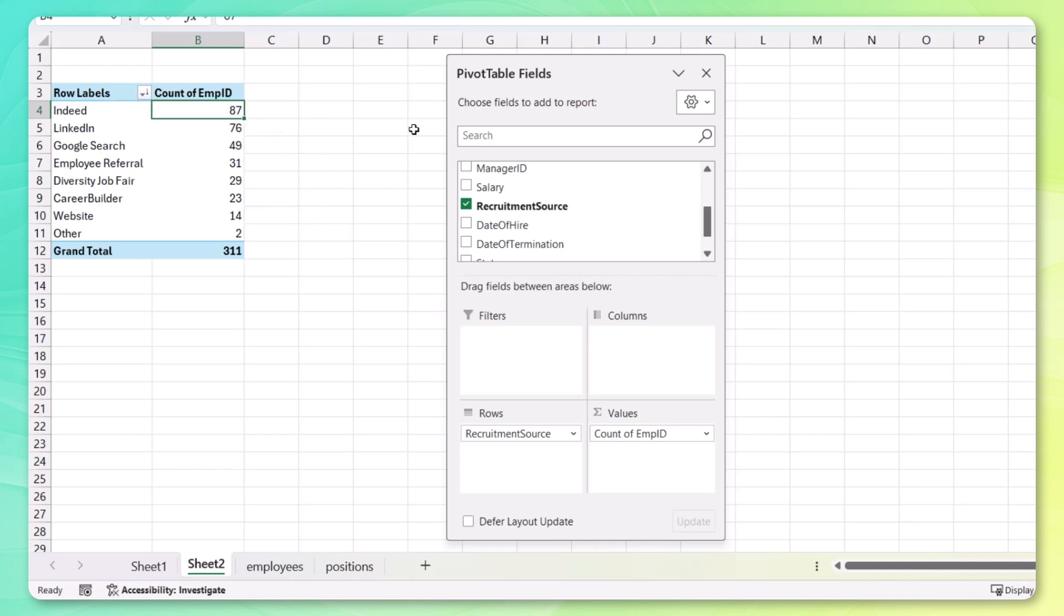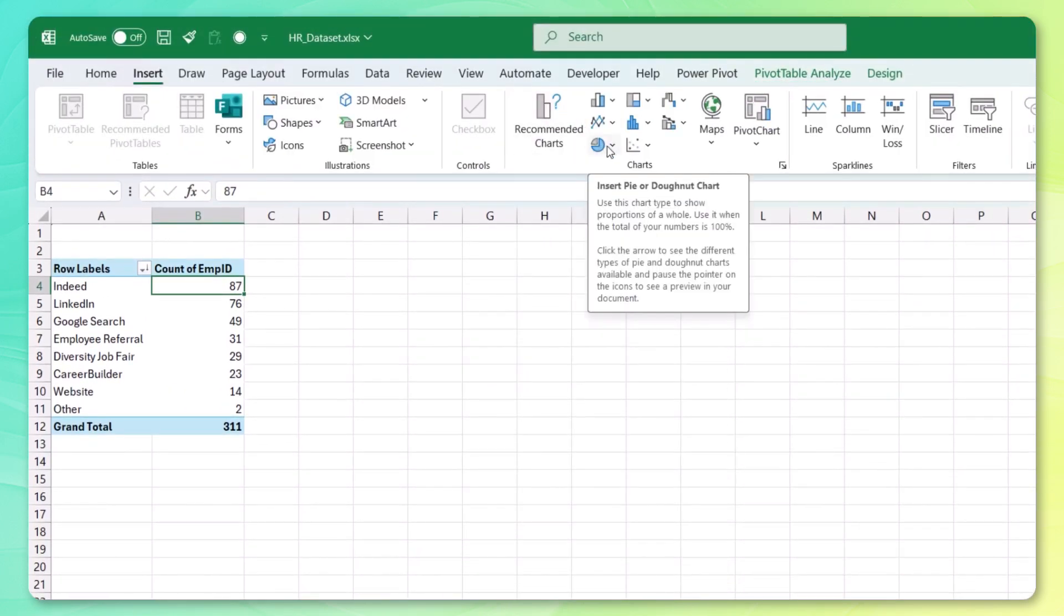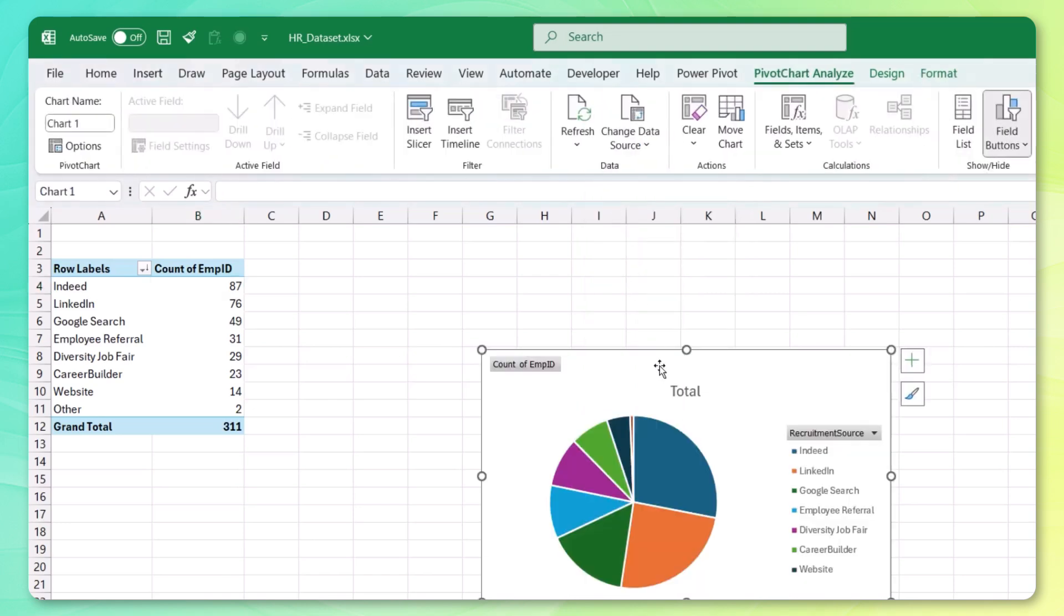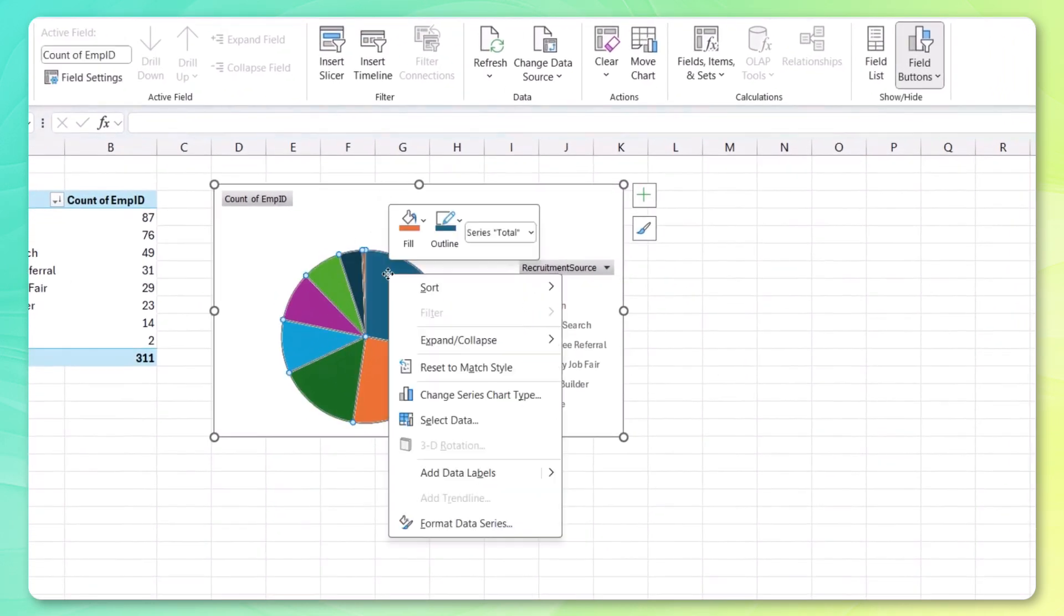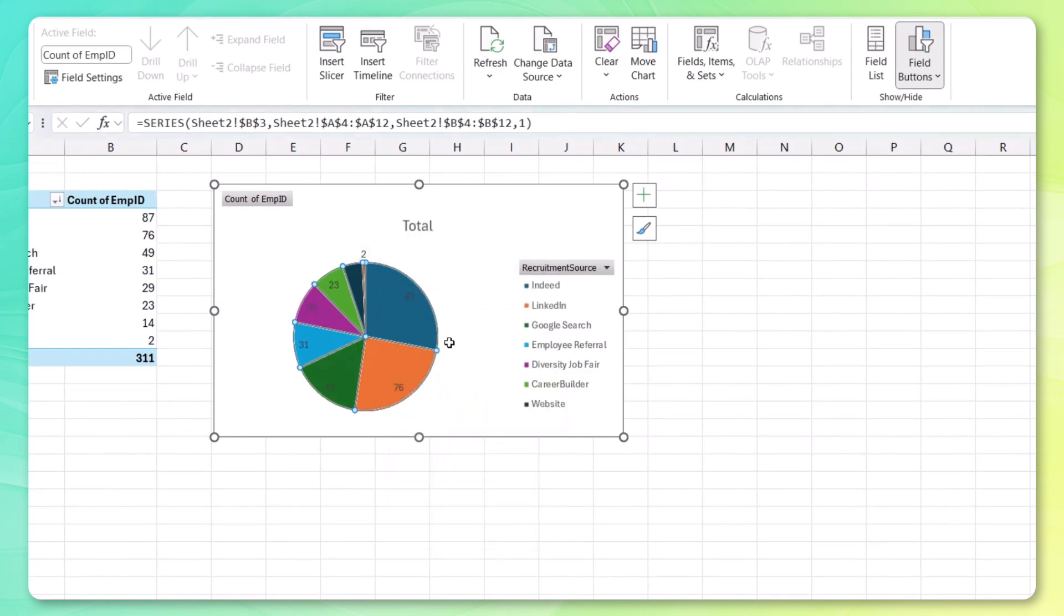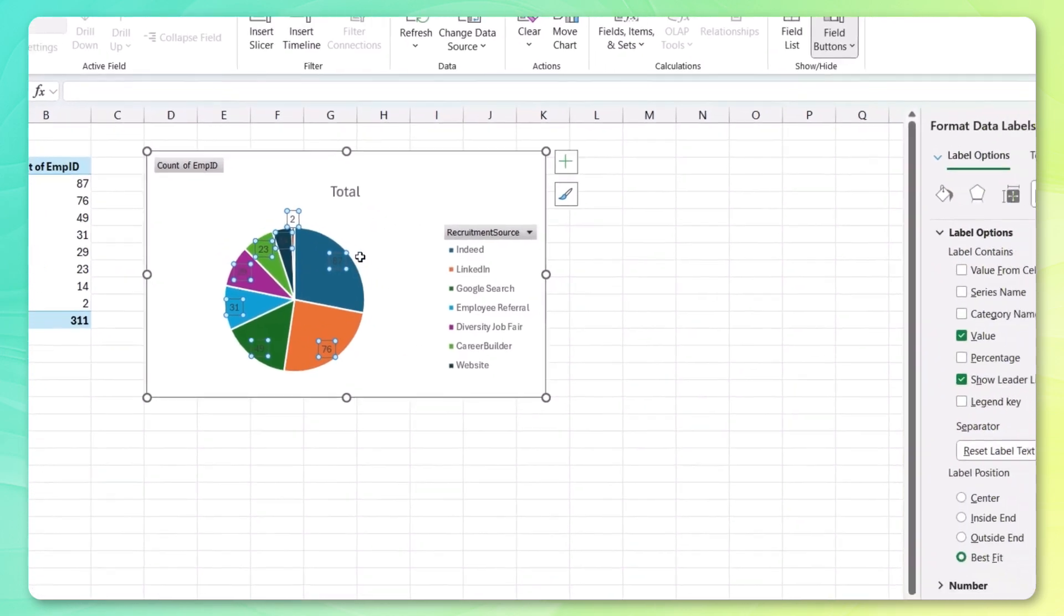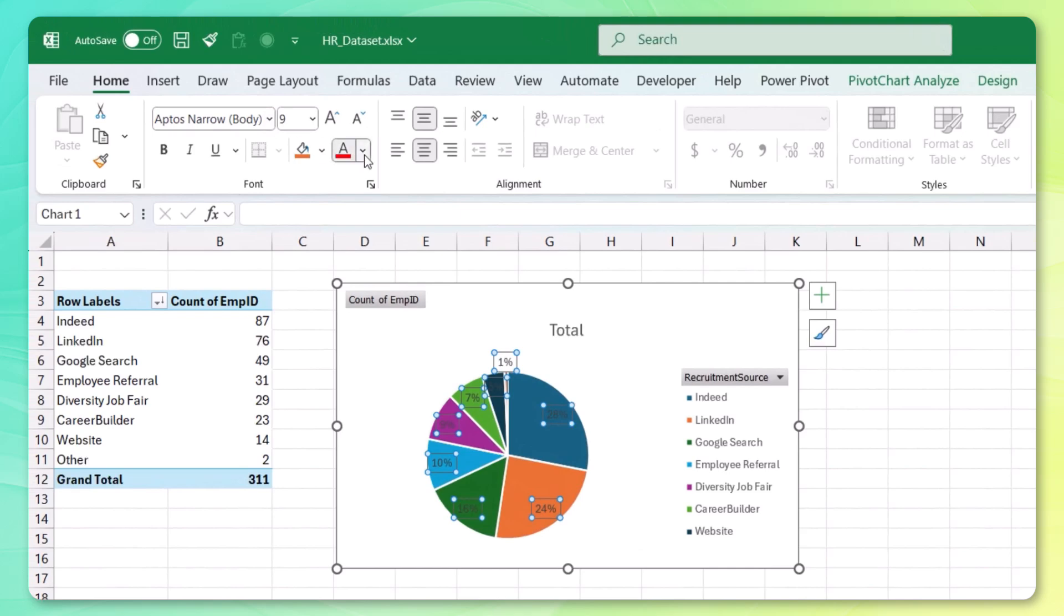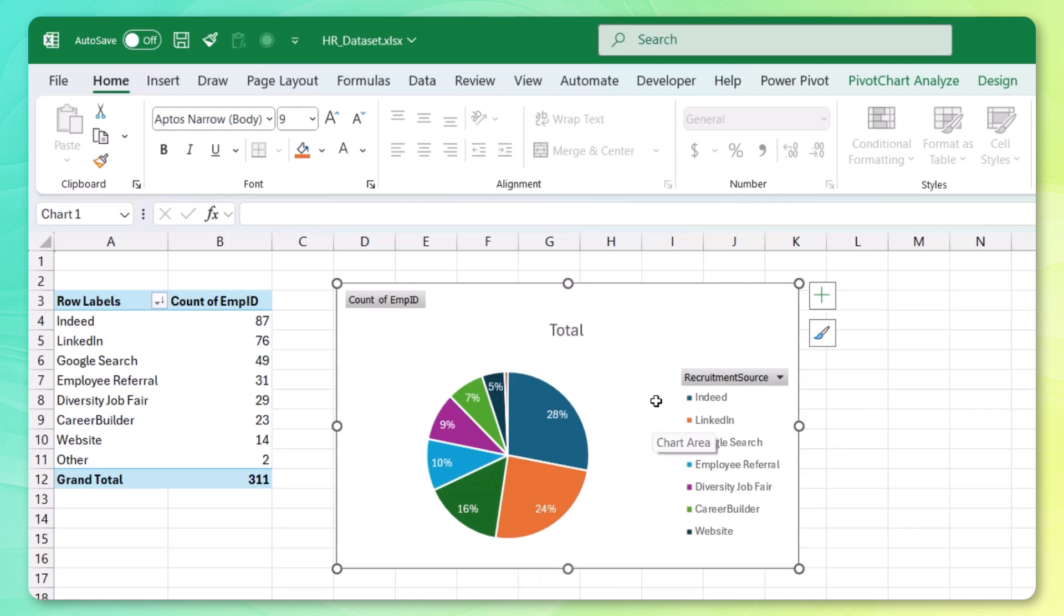But if we want to visualize it, again, now we just need to go to insert. You'll see that we have the pie charts here. Let's insert a 2D pie chart. And there we go. We can maybe add some data labels here. Plug those. Format them. And instead of showing the number, let's maybe show the percentage. Let's make these white so we can see them. And it looks like more than 50% of our employees have been recruited from either Indeed or LinkedIn.